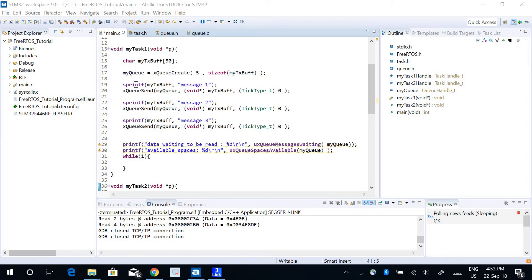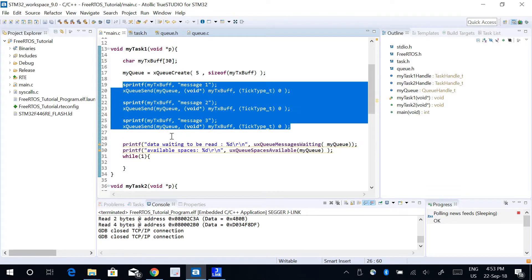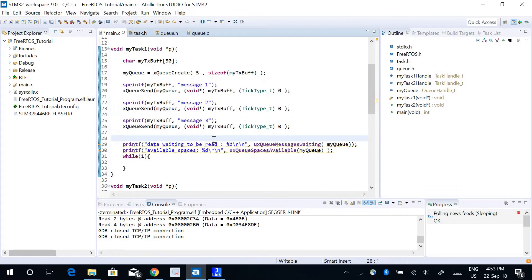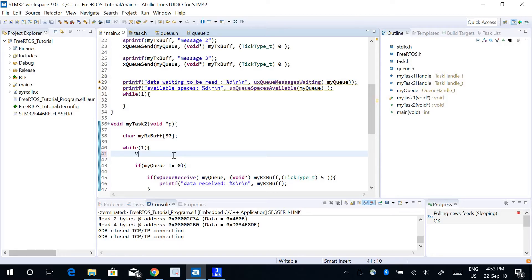In my Task 1, I have these three messages that are written into the queue buffer. In my Task 2, I want to introduce a delay so that it reads the data from the queue every 200 milliseconds.